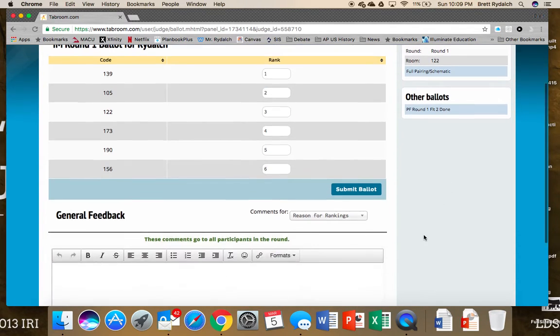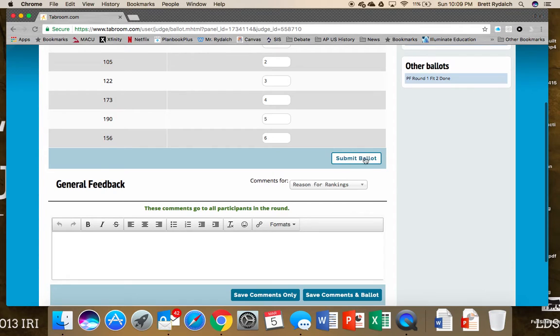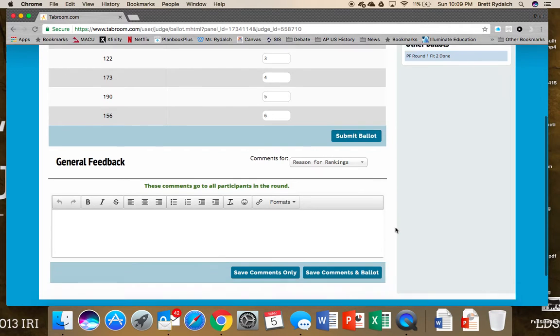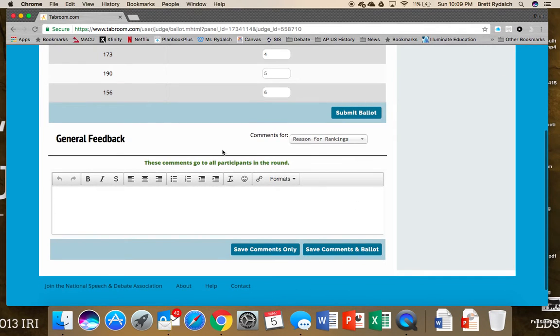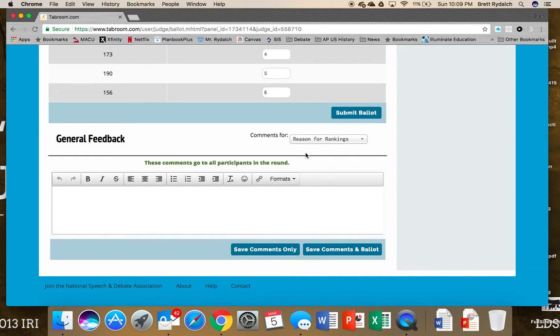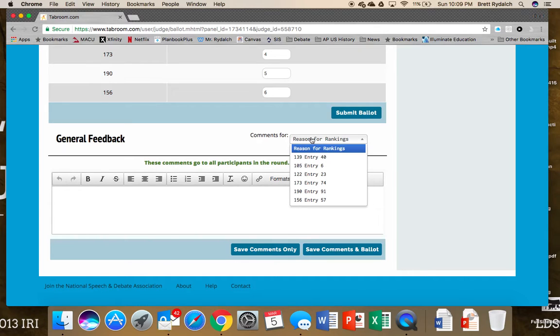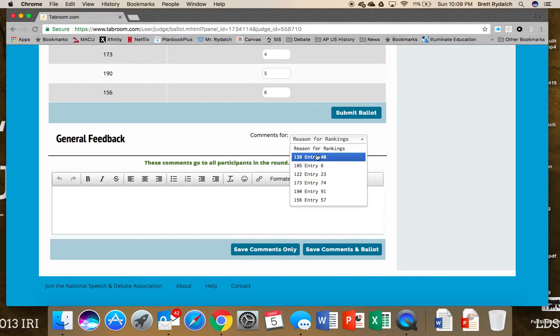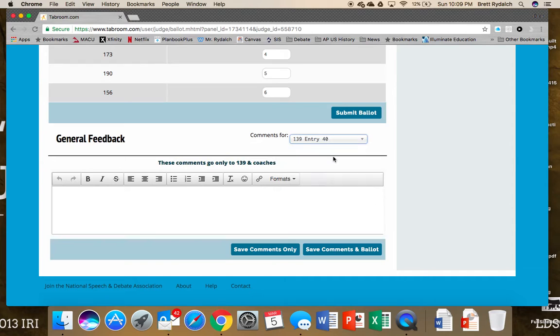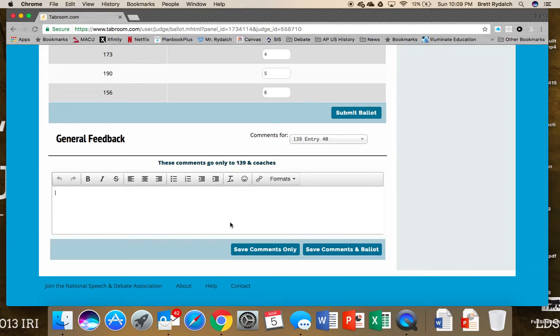We can submit that ballot and then we can provide comments. Now these comments, as it says, will go to all the participants. But if you wanted to make specific comments about certain impromptu speeches or give some critique or feedback, let's say we wanted to give it for competitor 139, that will just go specifically to the coaches, the tab room, and to competitor 139.